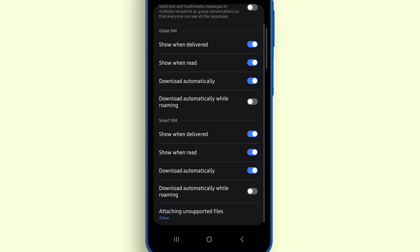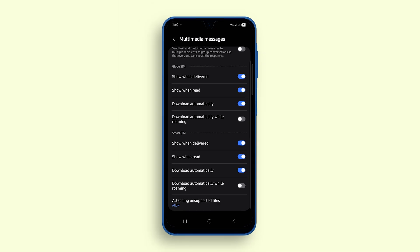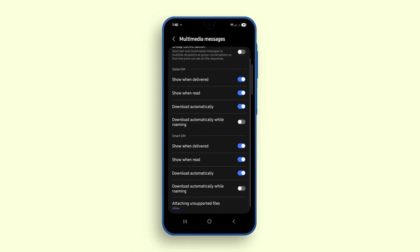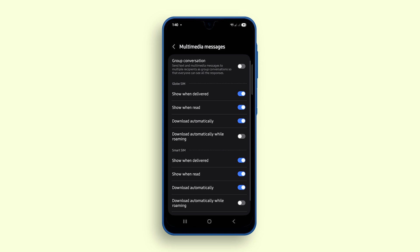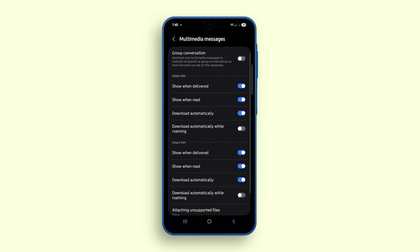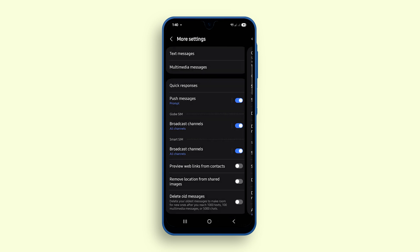By adjusting these message settings on Galaxy A17 5G, you get better visibility on your conversations and make sure you never miss important media files.